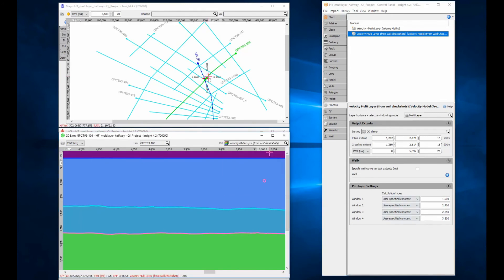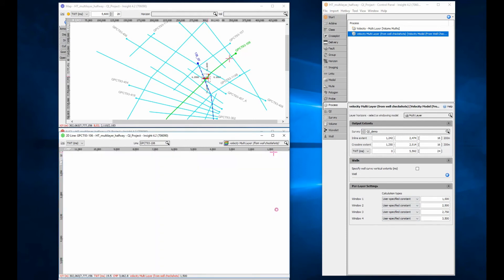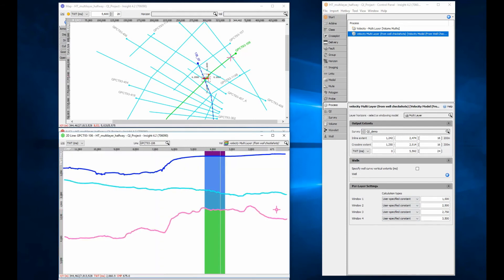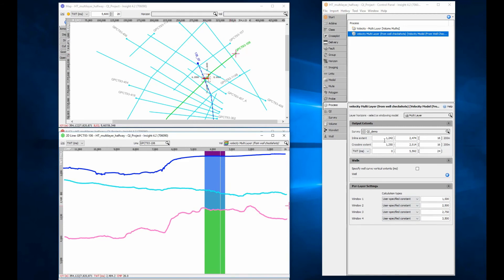QC the results using a section view. Here you can see a 2D line zoom to its full extent. The velocity values only display across the part of the line that intersects the smaller 3D survey. Models are not extrapolated beyond the defined 3D inline crossline geometry.